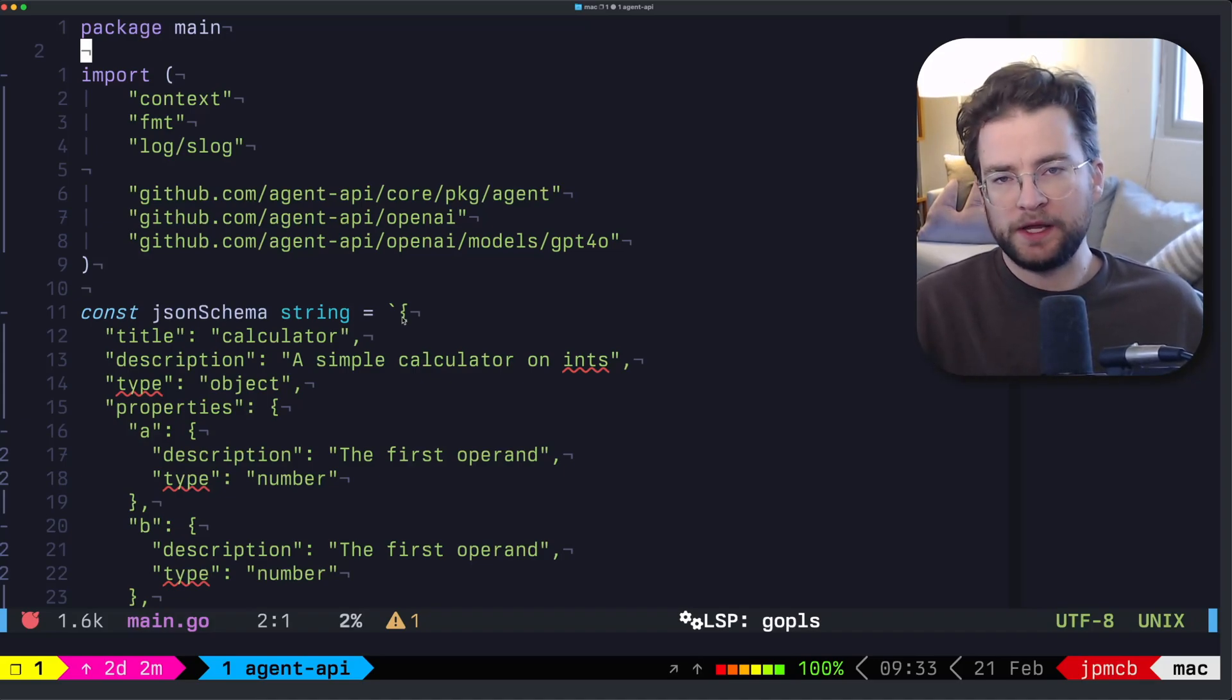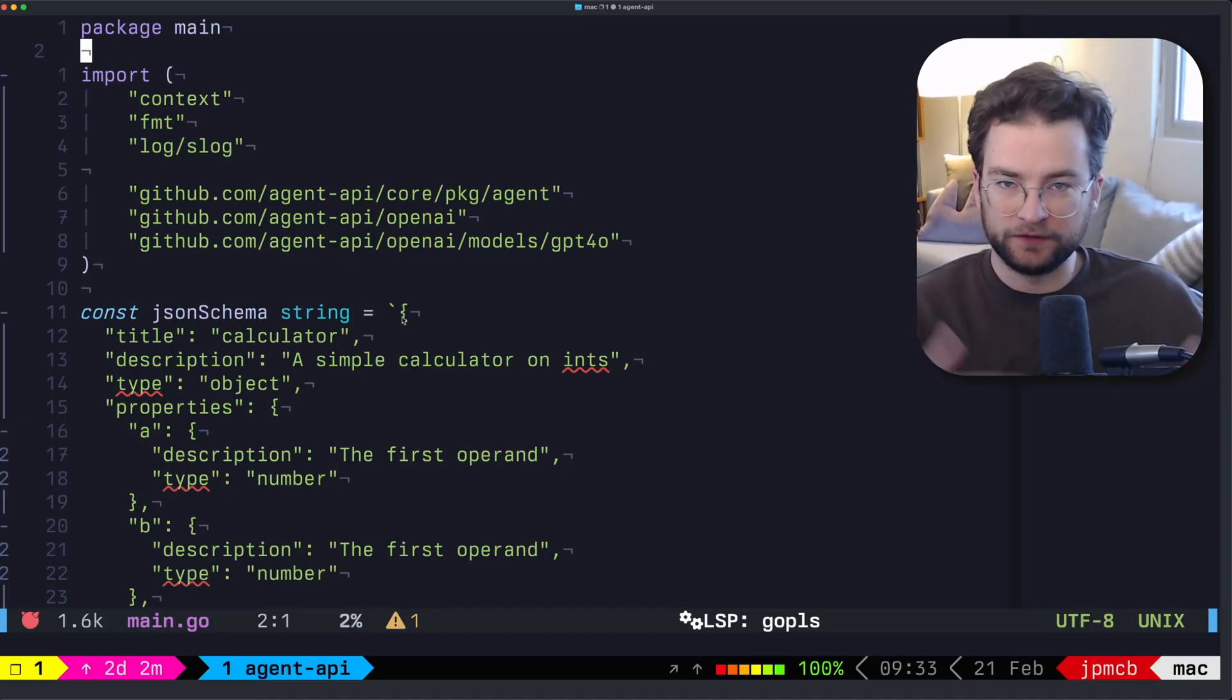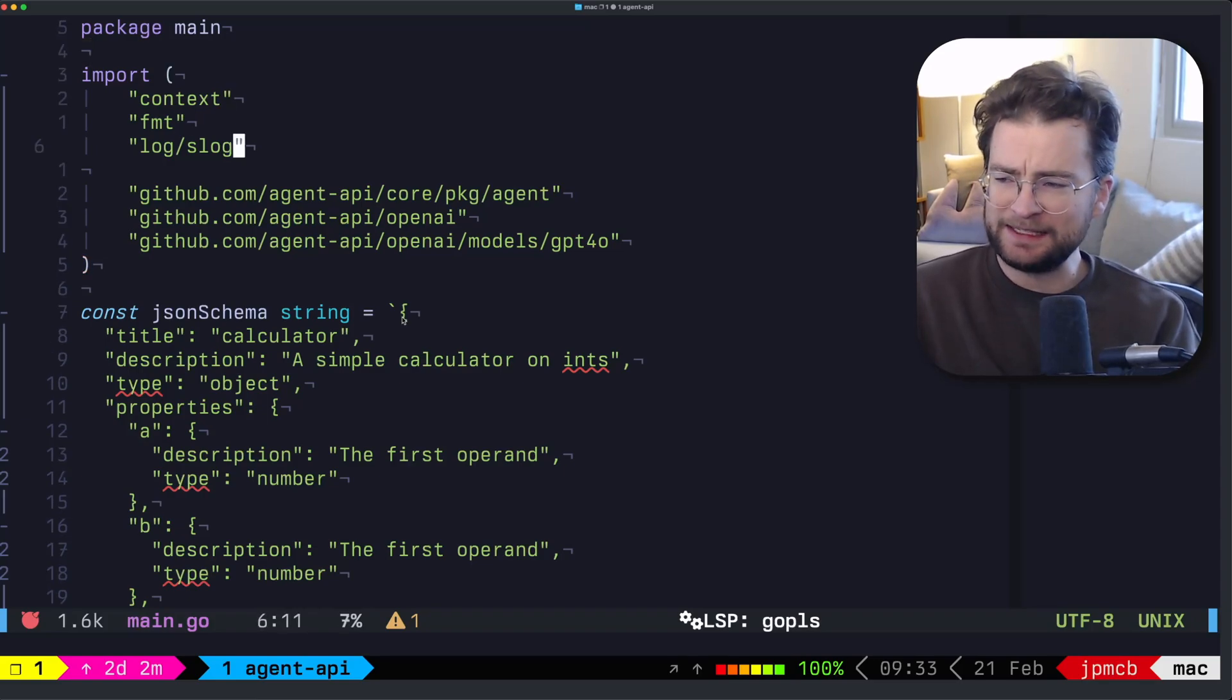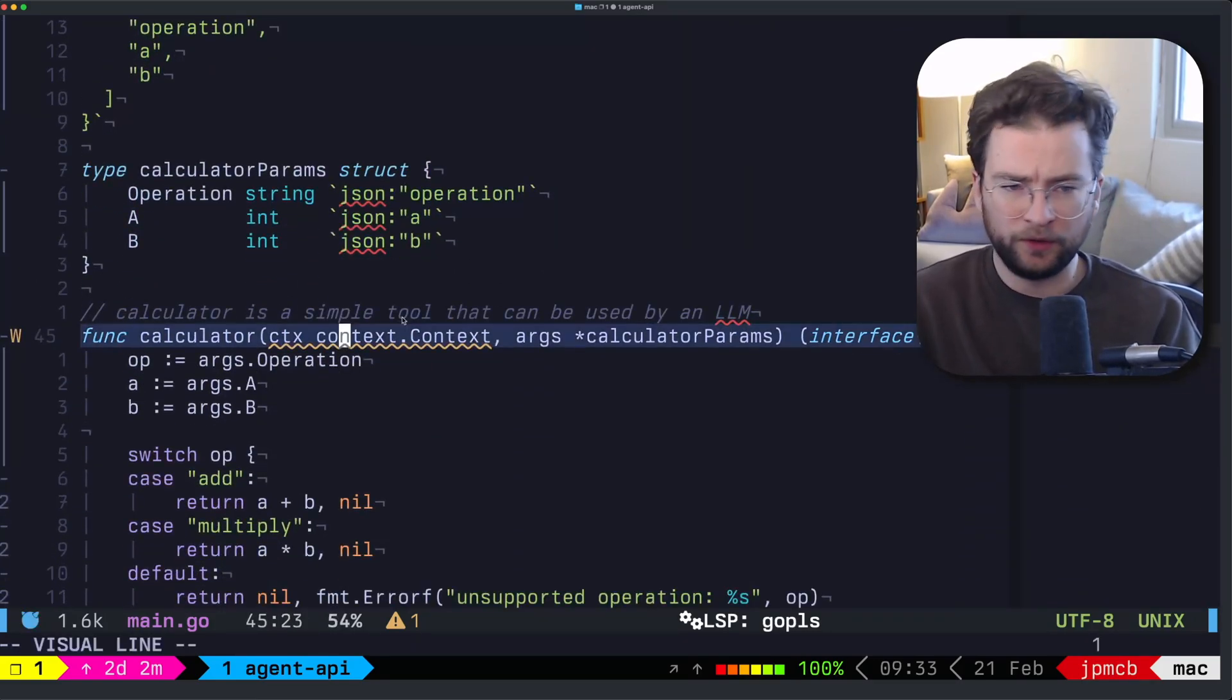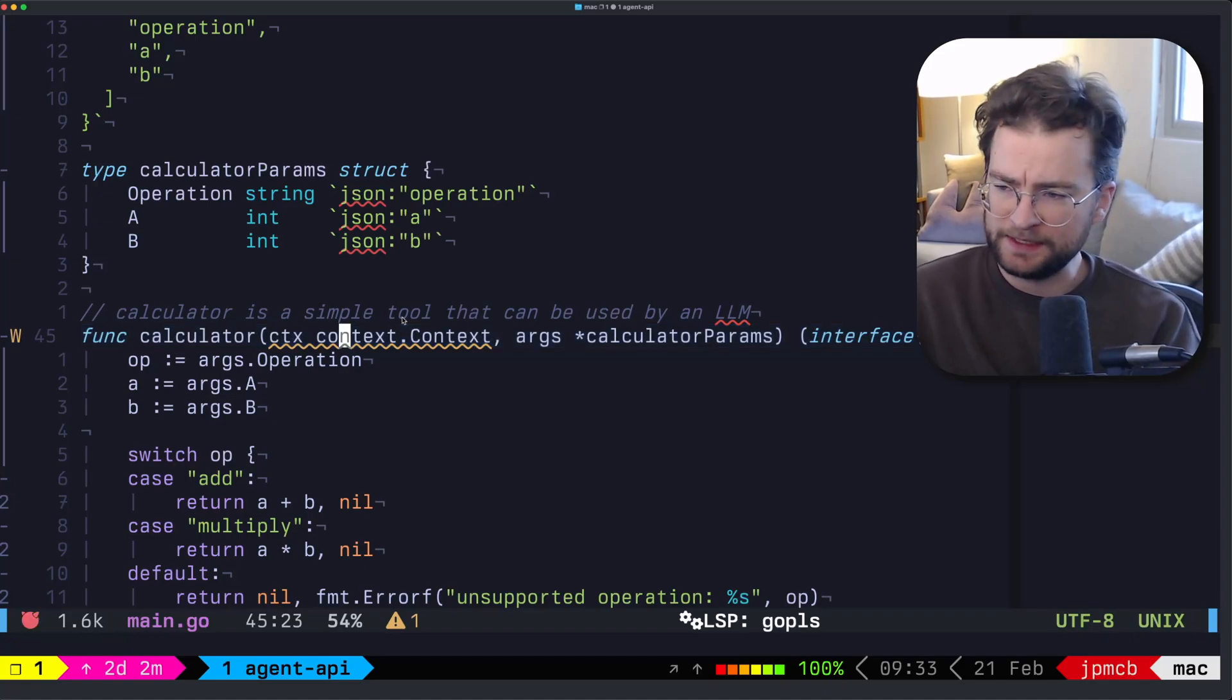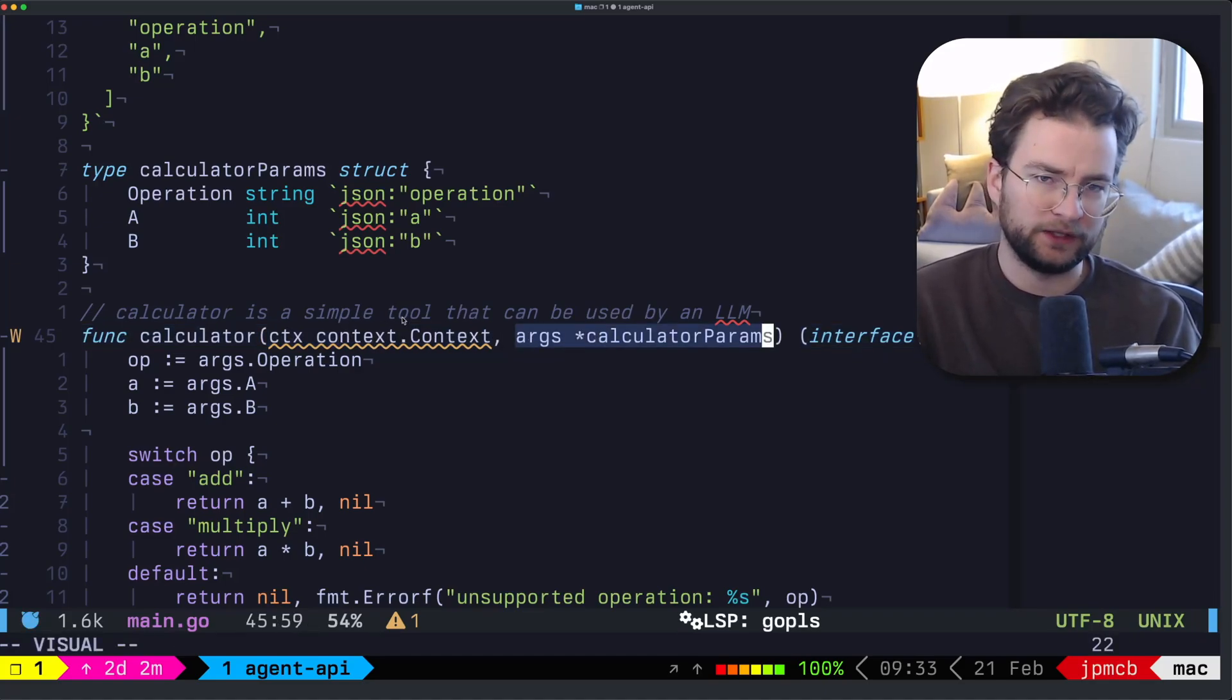Now let's talk about tool calling, which is an all important piece of building AI agents. Tool calling is essentially a way for an LLM to tell your code that it wants to call a function that you've given it within your prompts or something. So in this example, we have a very simple calculator tool.